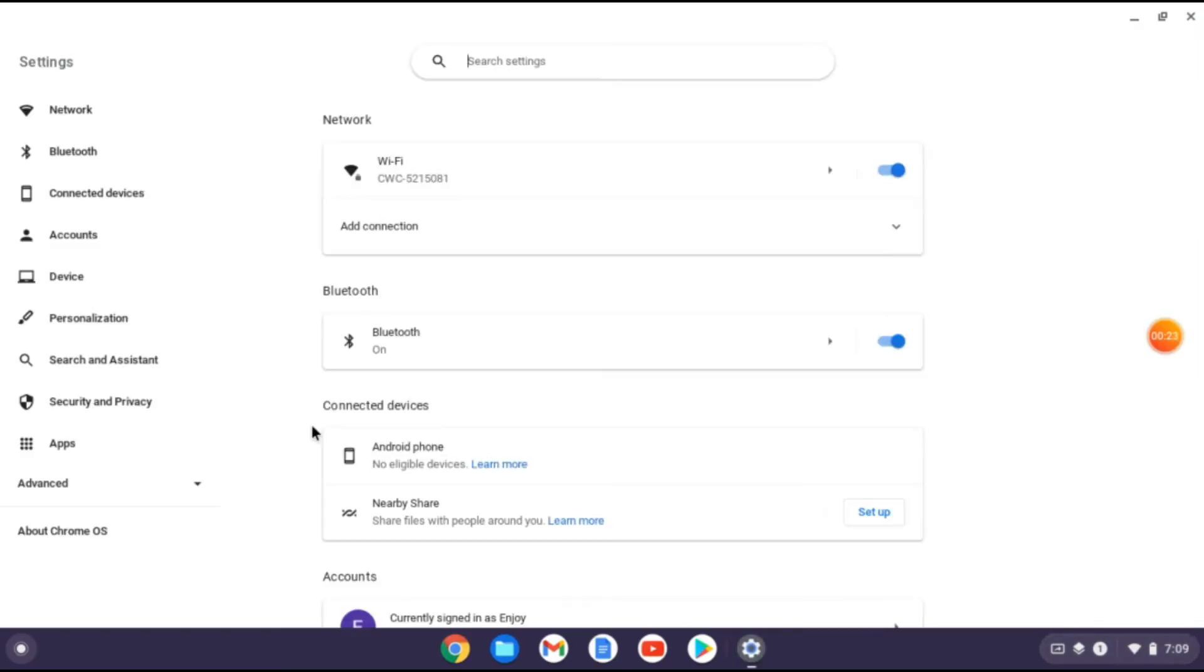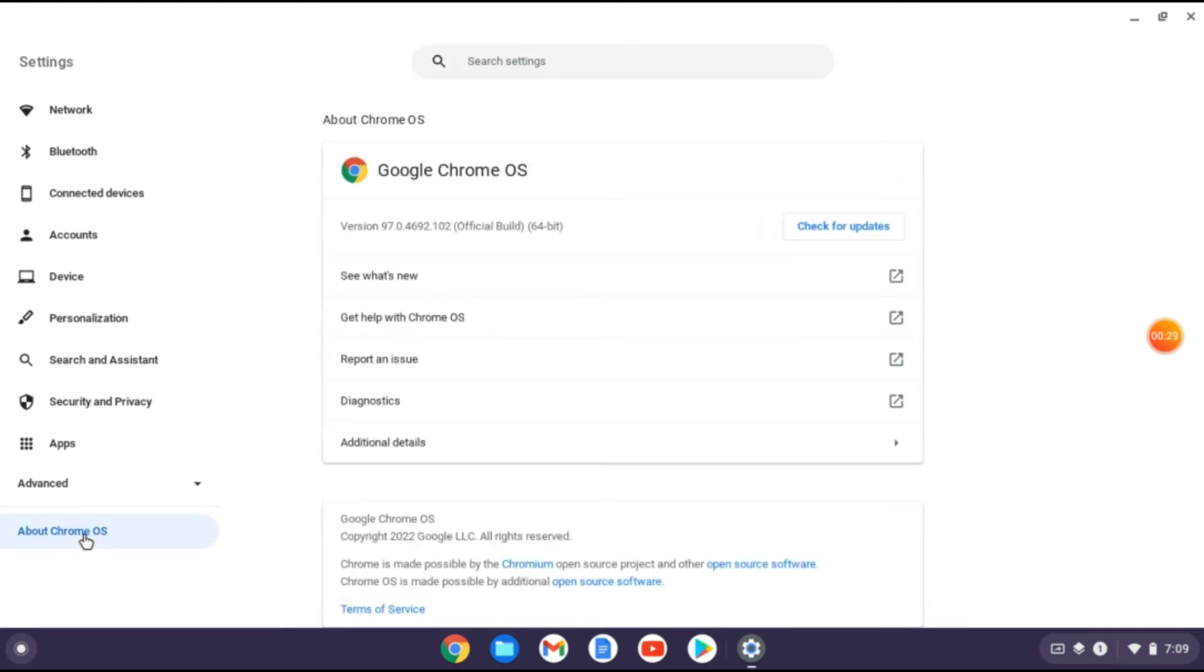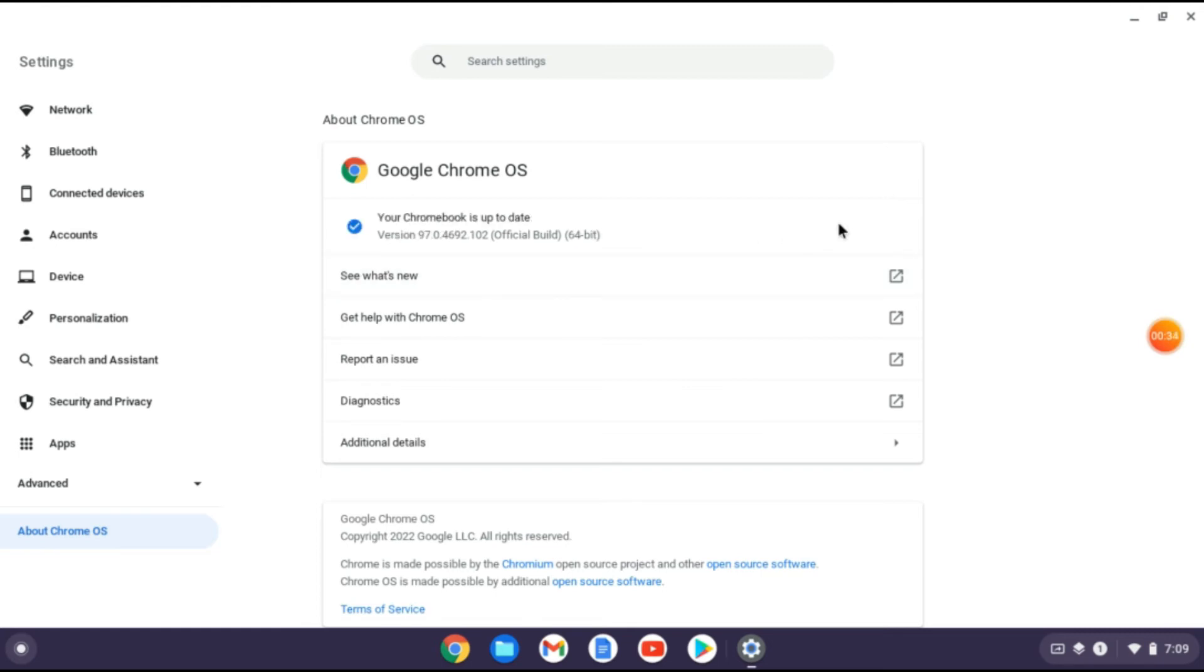Next in the bottom left hand corner you'll see about Chrome OS. You're going to tap on that then you'll see the option check for updates and you'll tap on that.